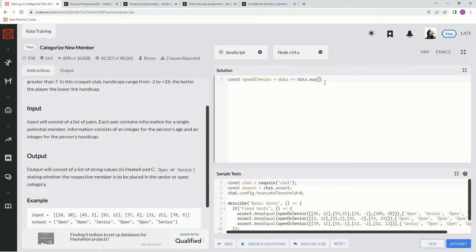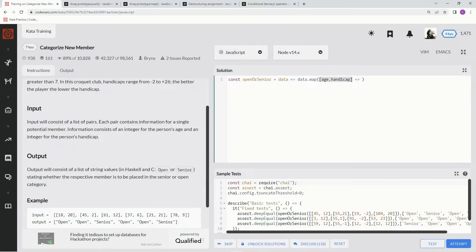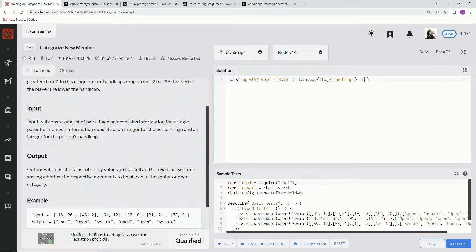So right here, we're going to say age, handicap, all right? Those are going to be declared, actually, we need to wrap this in parentheses. All right, there we go. Age and handicap, that way we don't have to say element at 0, element at 1.